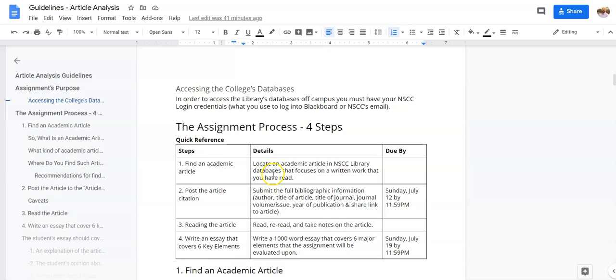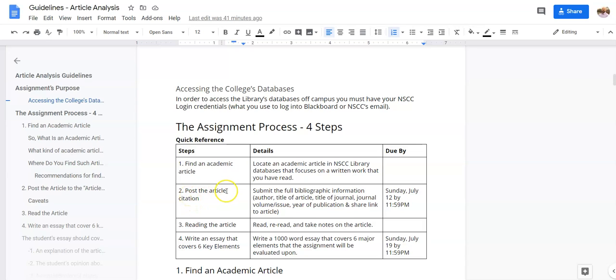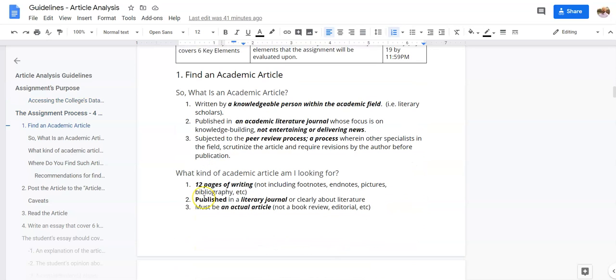We have this process set out here, which is you find that article—and this is the tricky part in the sense that it will take you a while to find an article that works for you. Then you're going to post the article citation to the discussion board, and then the hard part is reading, rereading, taking notes on the article, and actually writing the essay addressing six key elements.